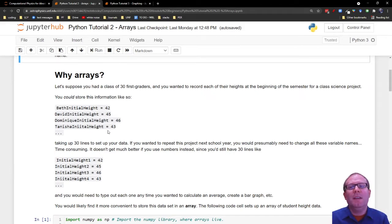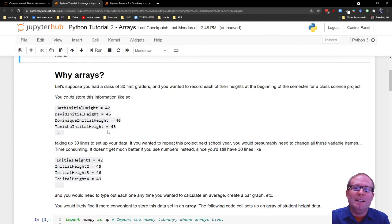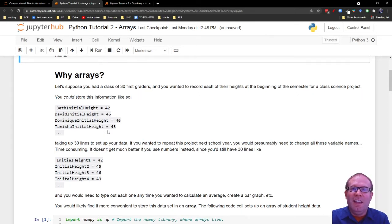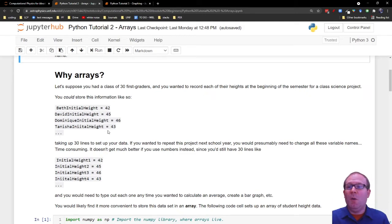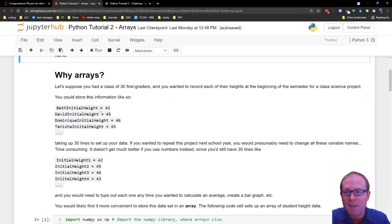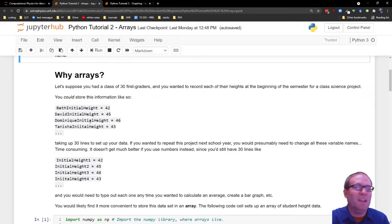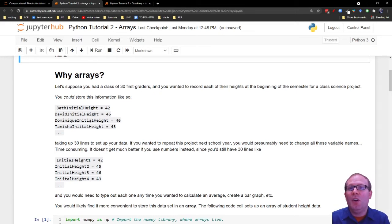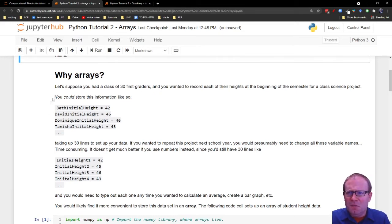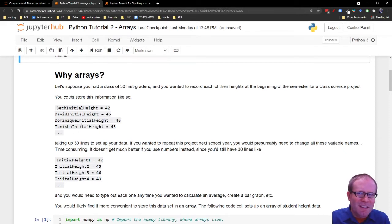Let's say for example you are recording the heights of a class of first graders. If you just saw the first video, you might think that the best thing to do would be to give Beth an initial height, Dave an initial height, Dominique an initial height, etc. That's going to get very cumbersome very quickly, especially when you go from one school year to the next. Do you really have to change all these names?